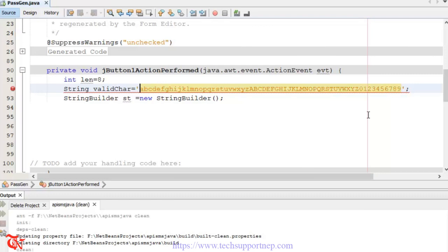We are using StringBuilder rather than a standard String because we are going to use a while loop and inside that loop we will use the StringBuilder append method. If you use a standard String, each time you append it will create a new variable — because String is immutable and StringBuilder is mutable. That means it would allocate a new memory location each time, which costs a lot of memory. That's why we use StringBuilder here.